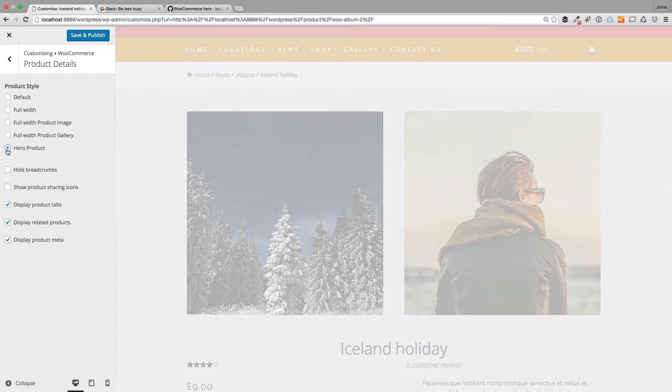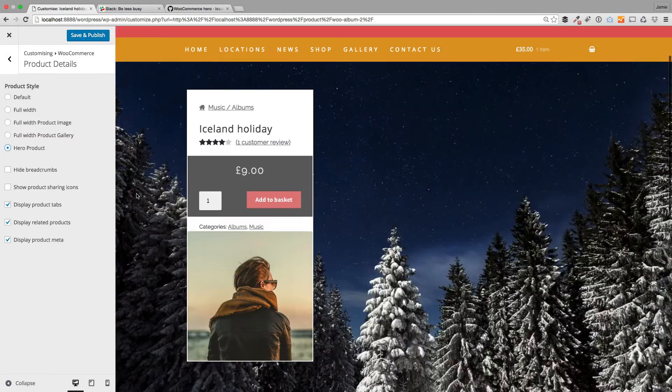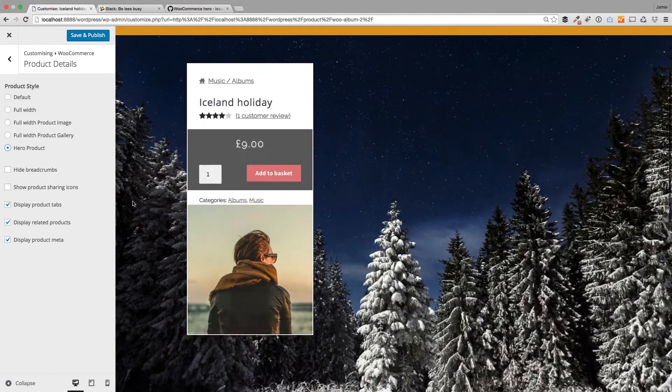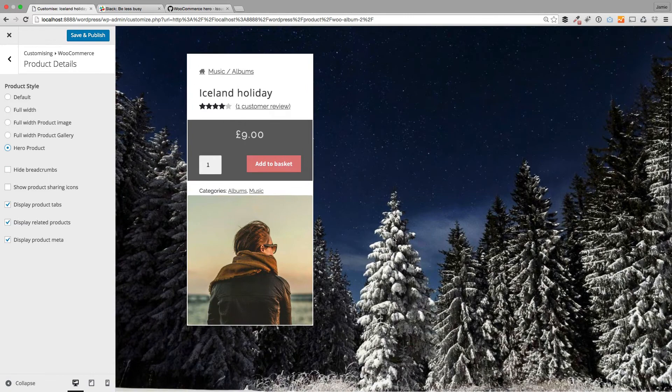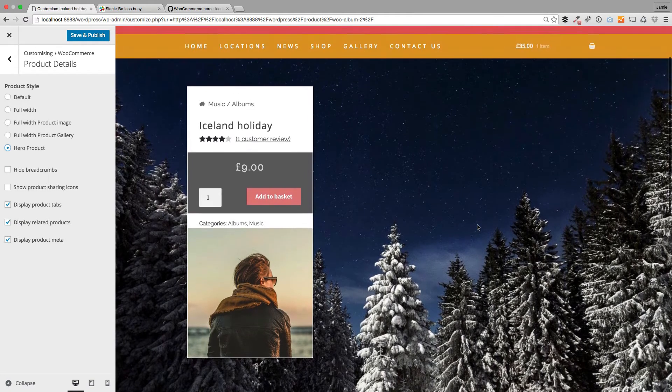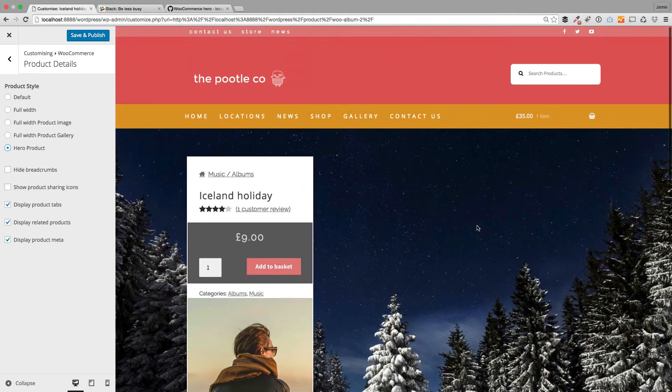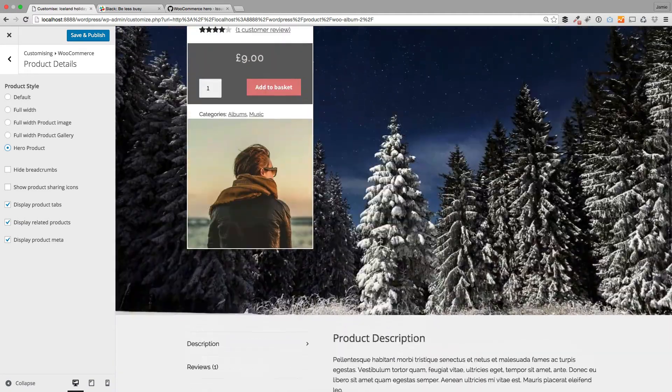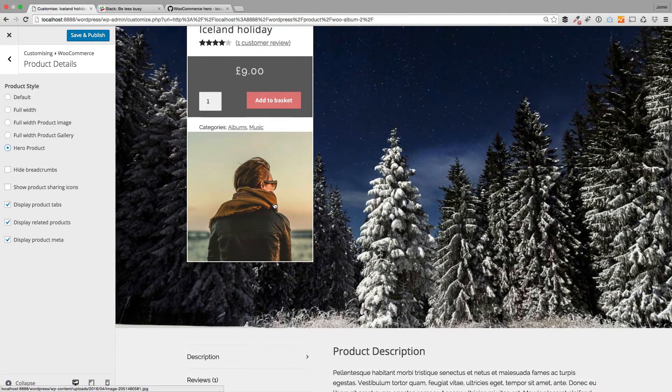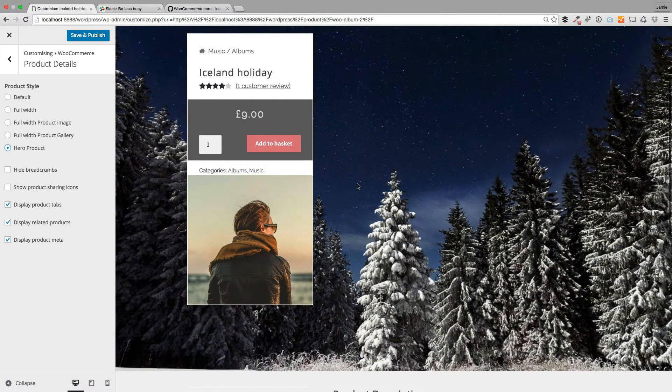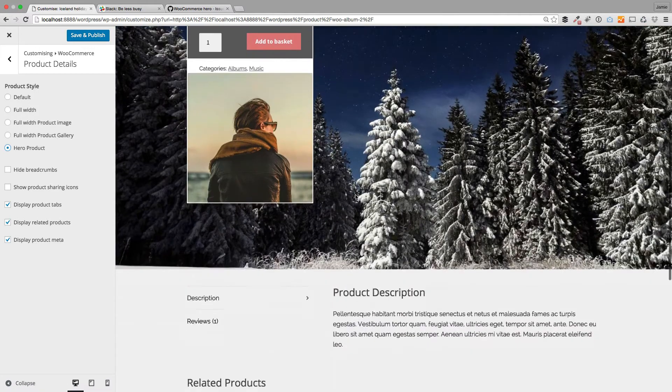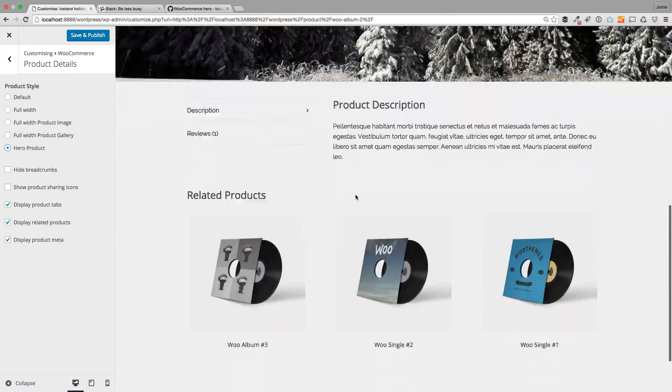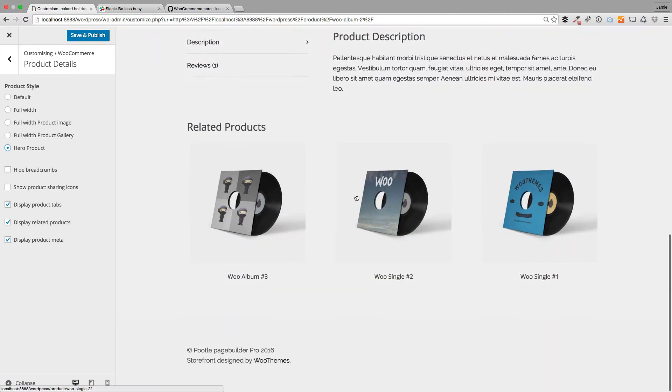This one is very stunning - it's called hero product. That will take your product image and make that the background of a big hero background for you. It'll take your gallery photo and put that as this little thumbnail here, so you can achieve these very beautiful layouts.